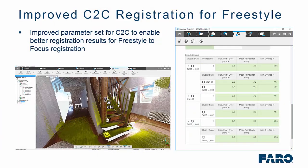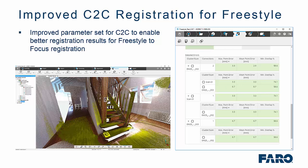We have also improved the cloud-to-cloud registration for freestyle when linking a freestyle scan to a focus scan. And here you can see the results and how the data is split across in the registration report.